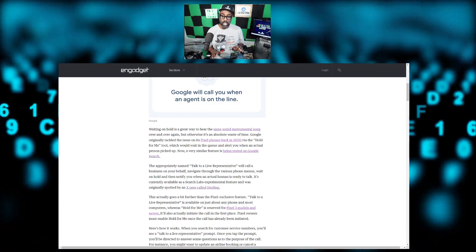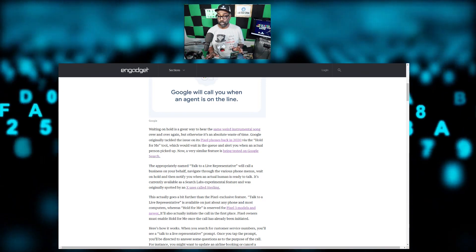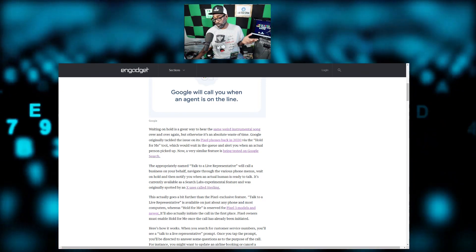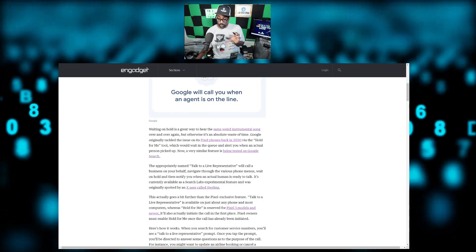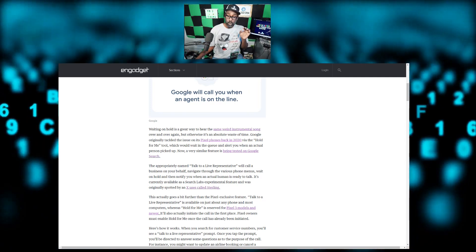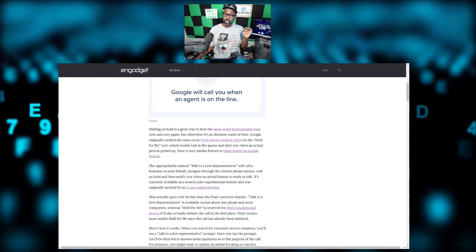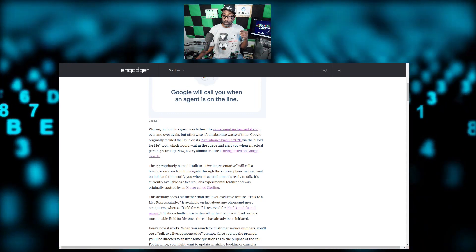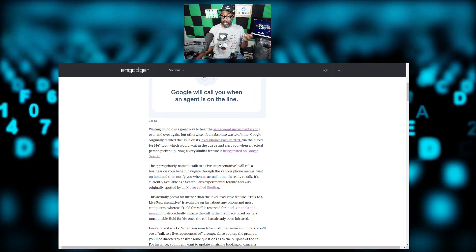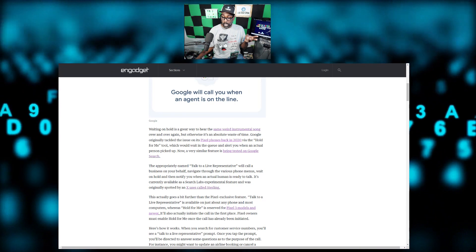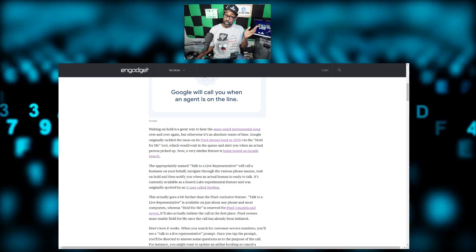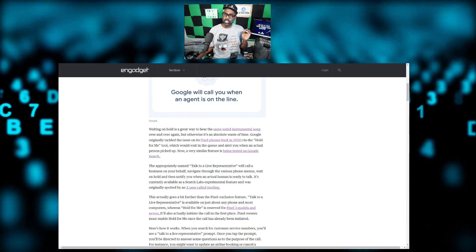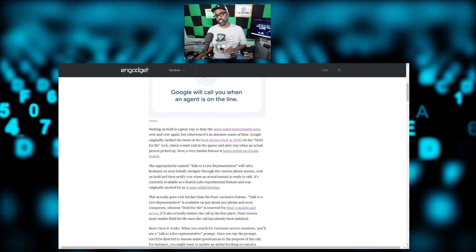Listen to what it does: it will call the business on your behalf, go through press one for this, two for that, three for whatever it may be. It will wait on hold and then notify you when you have an actual human ready to talk.